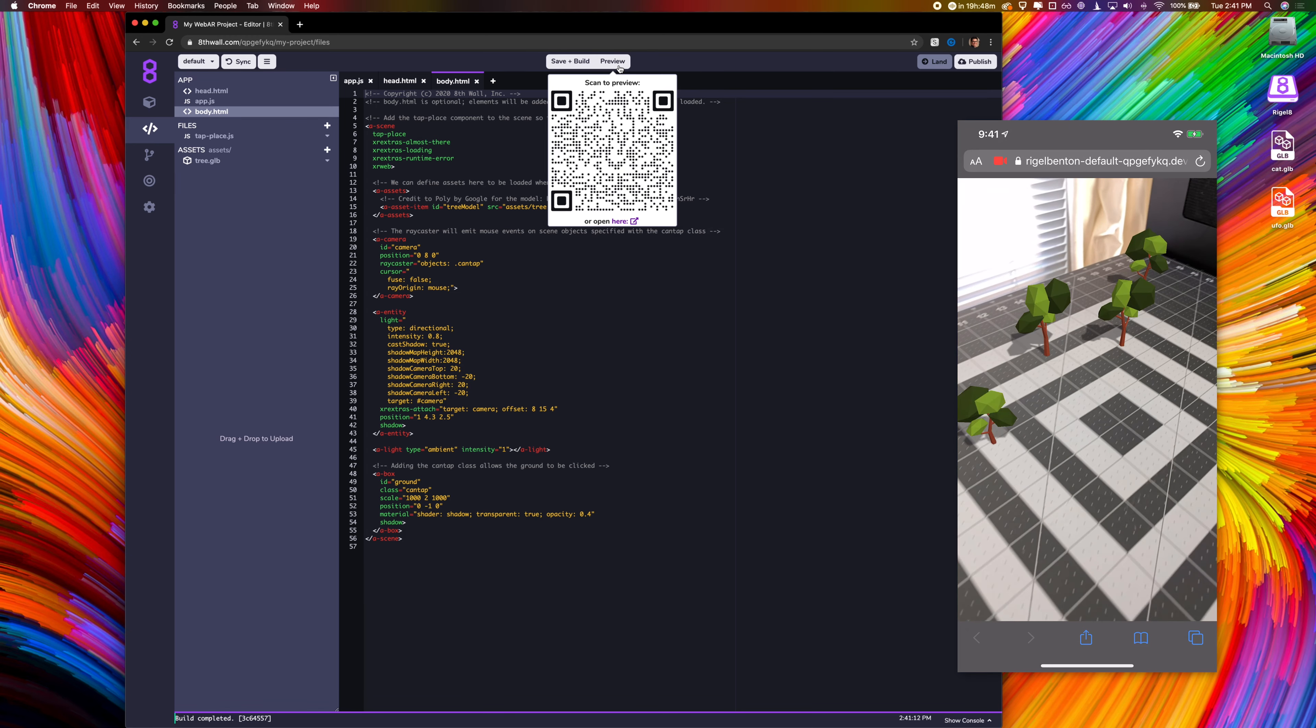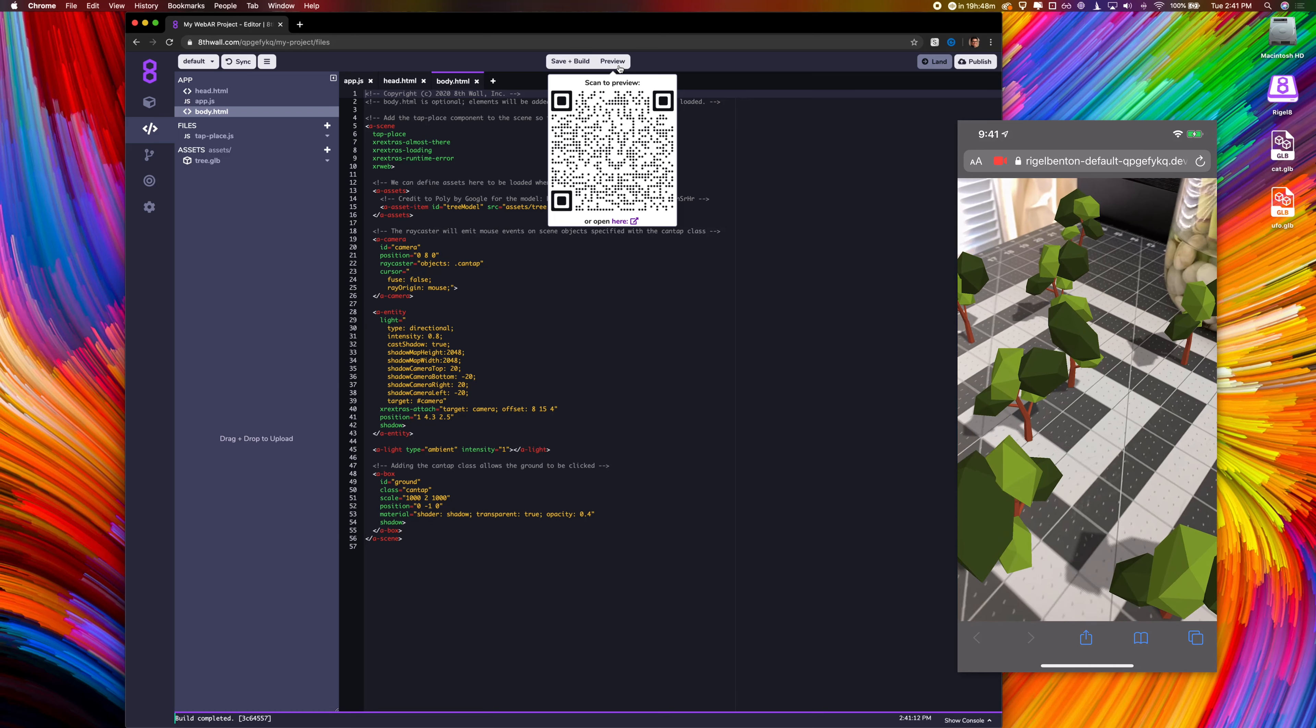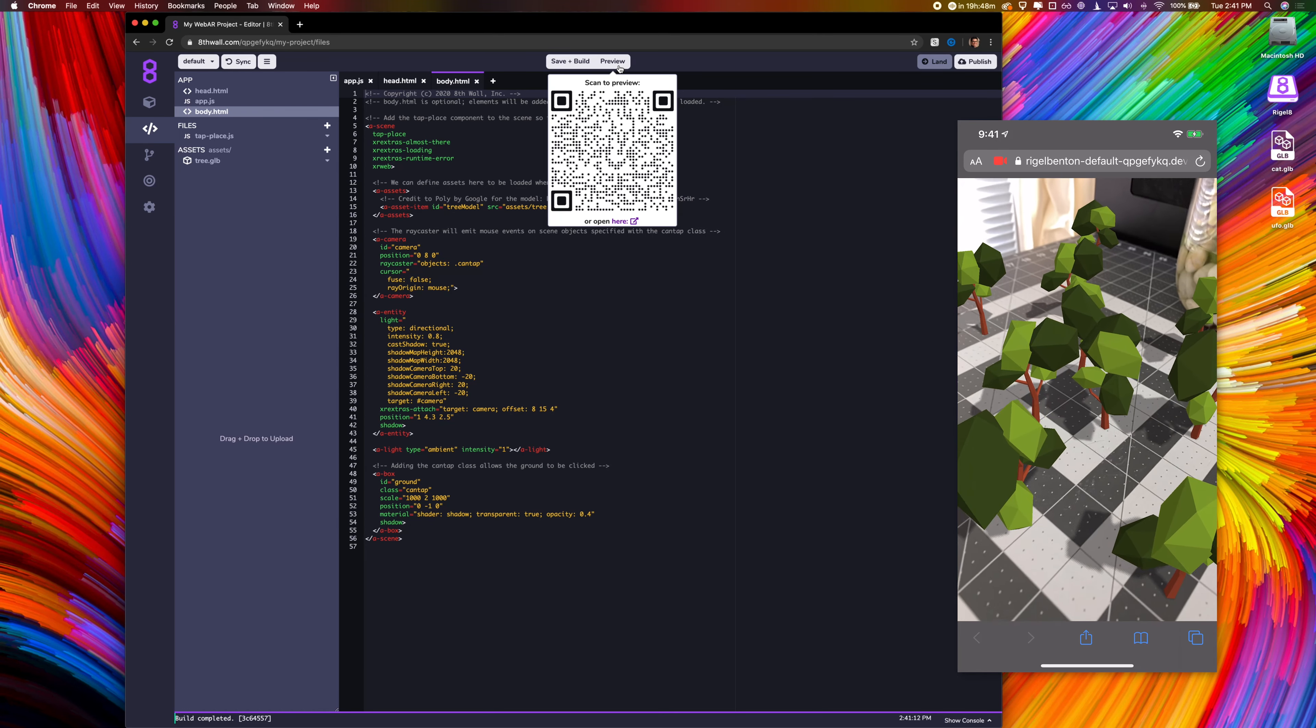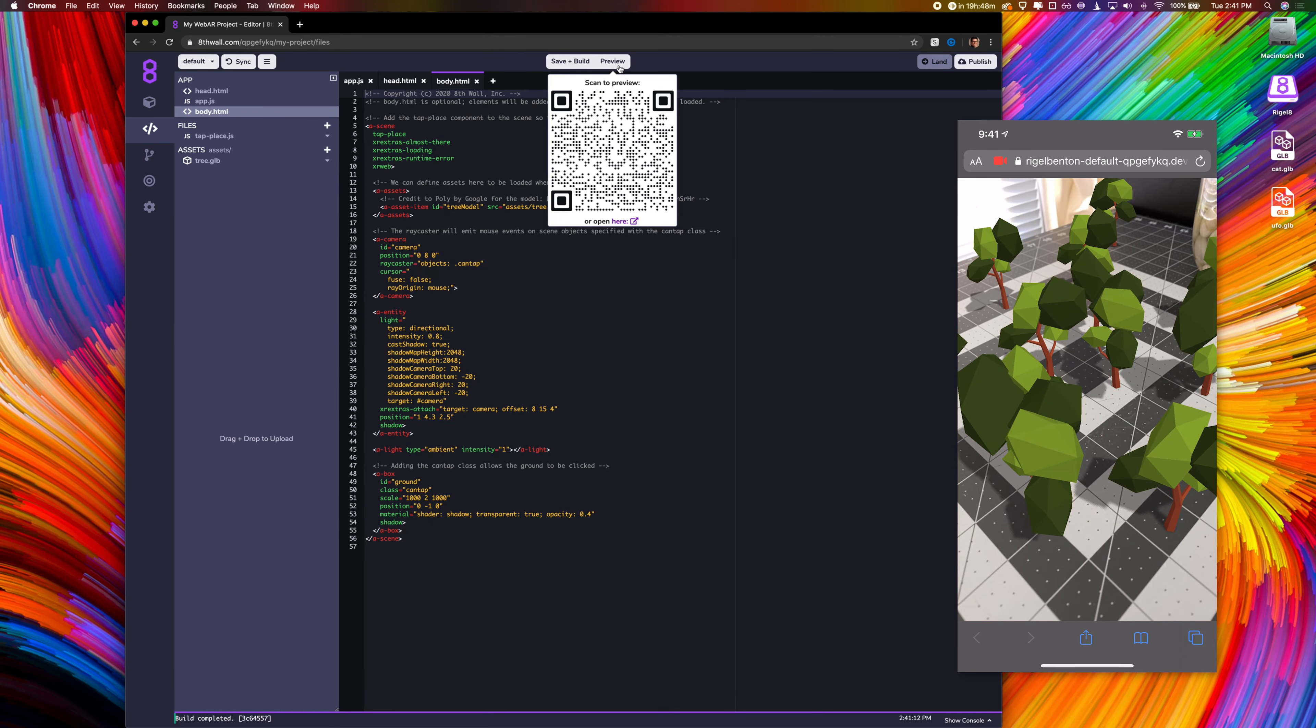As you can see, we already have a fully functional WebAR project. My iPhone now has a dev token set, which permits it to access this project privately.